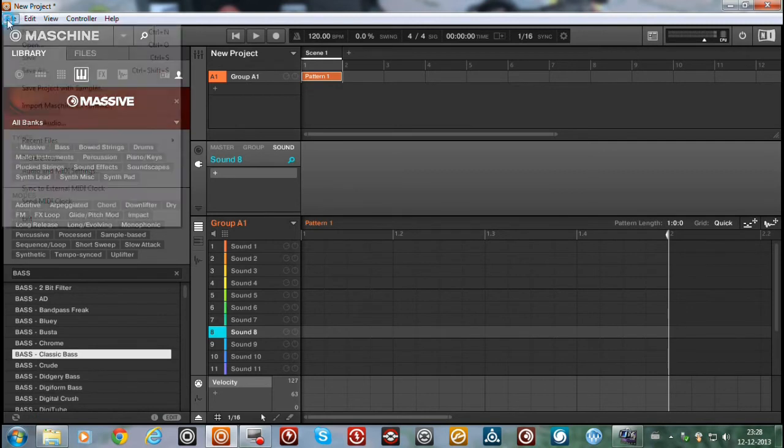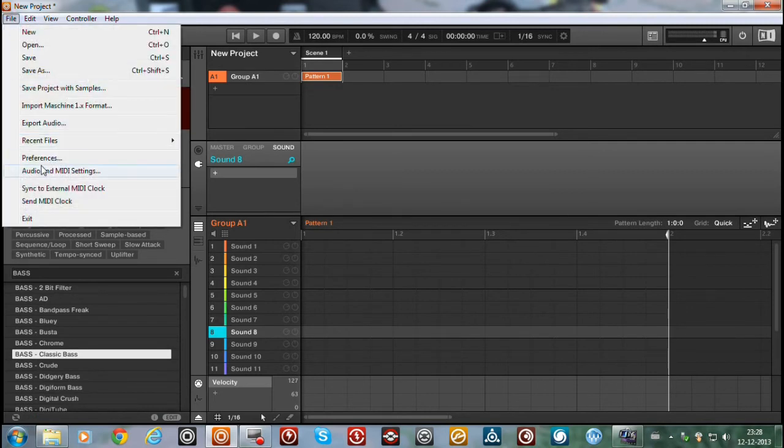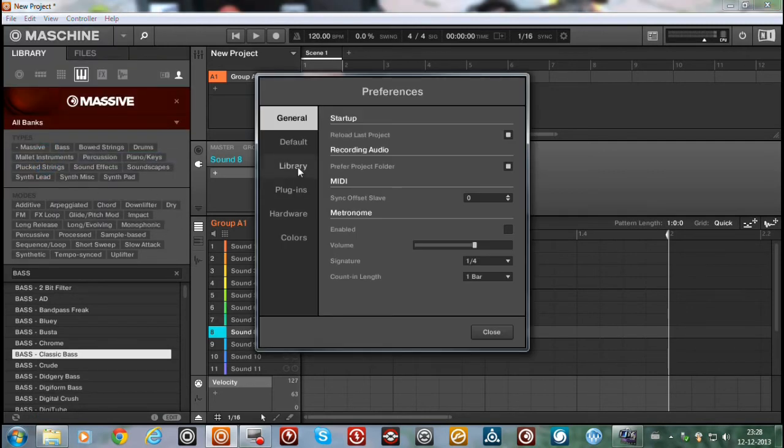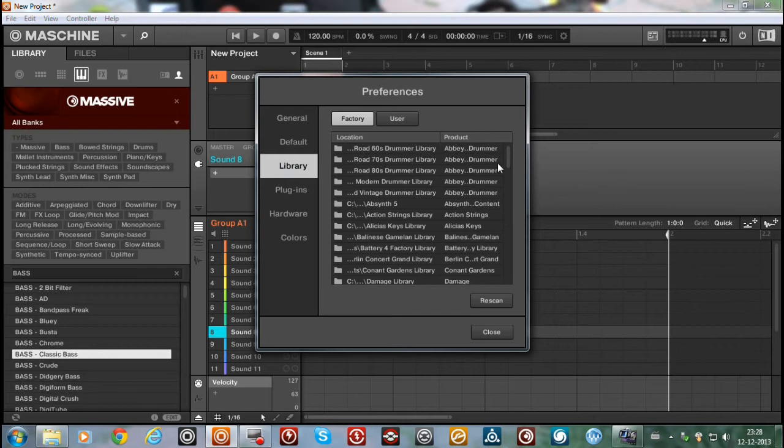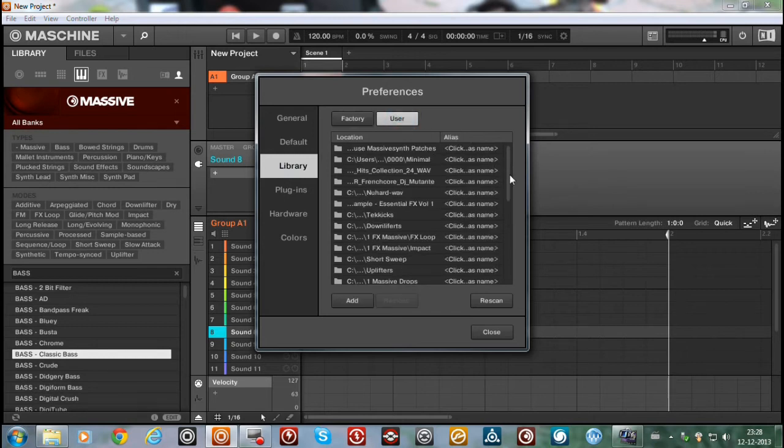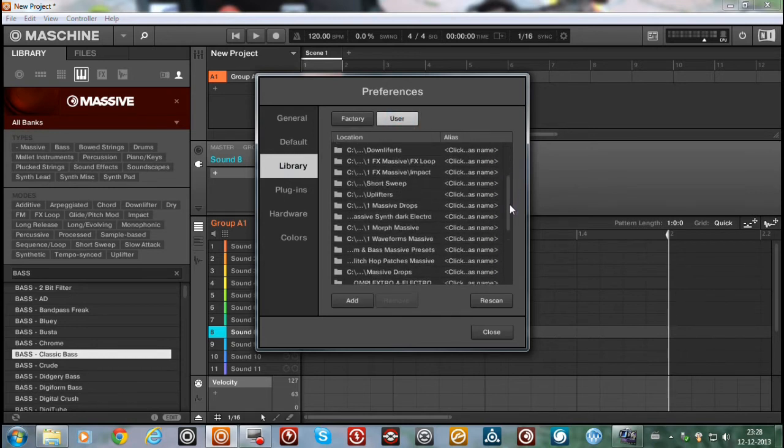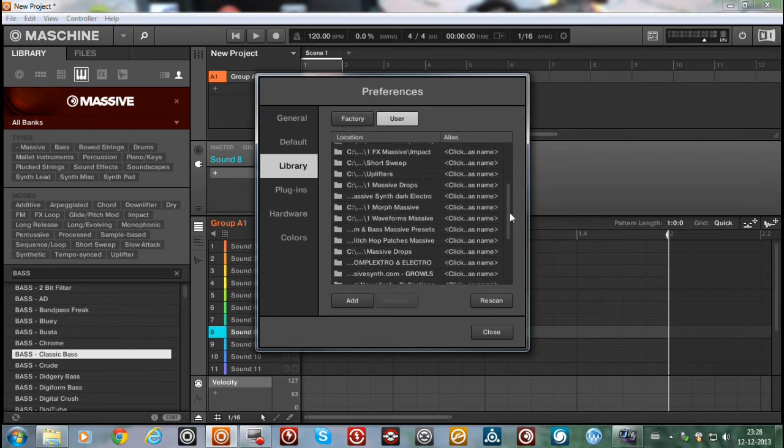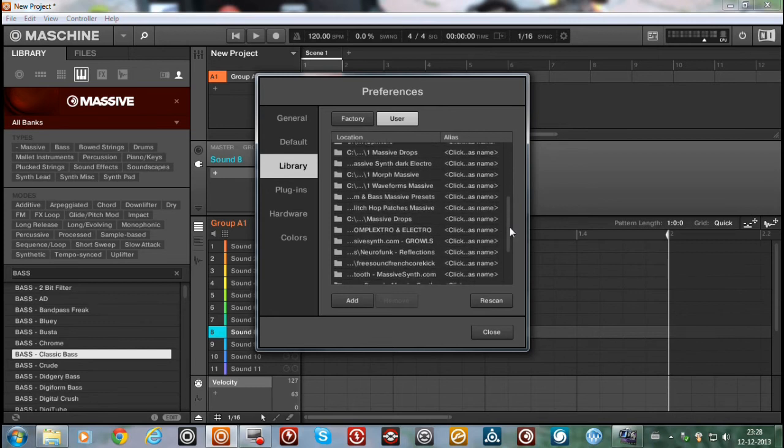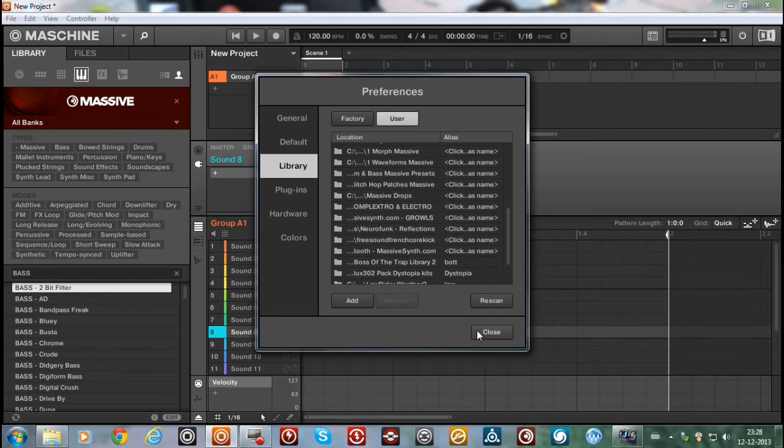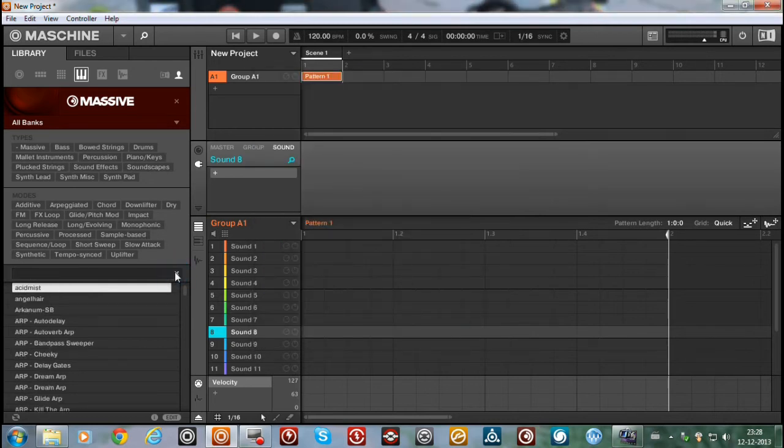So let's remove it. If I can find it, that would be it. Remove. And it's gone as you can see.